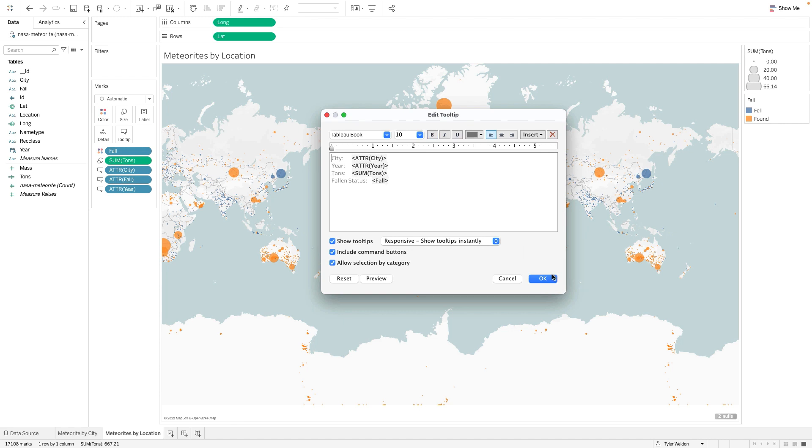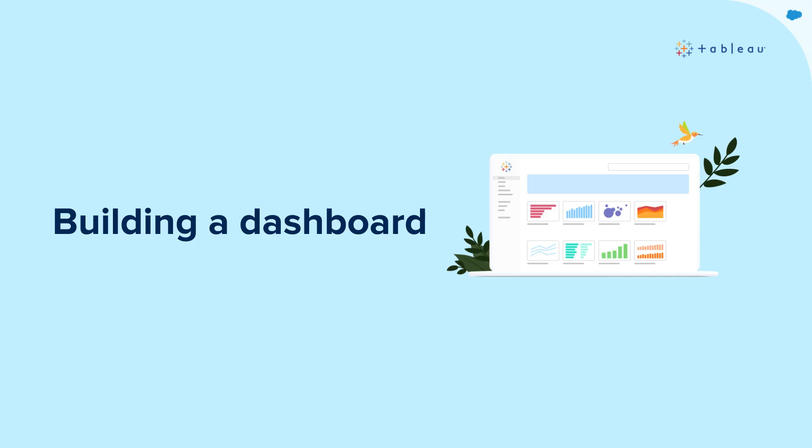Congrats! You've now created a Tableau map. Now let's put everything together and build a dashboard.